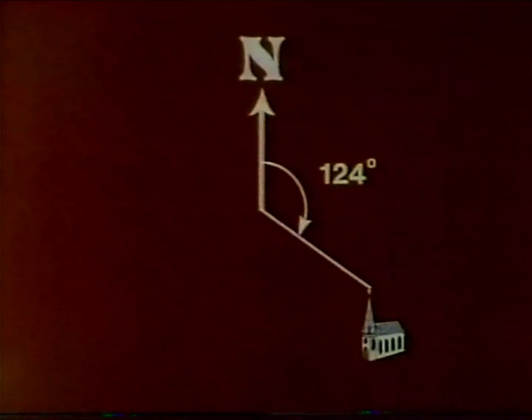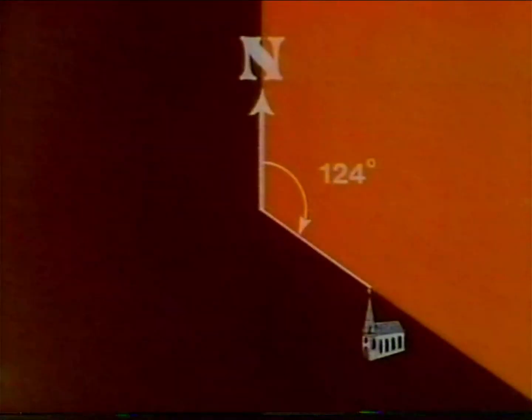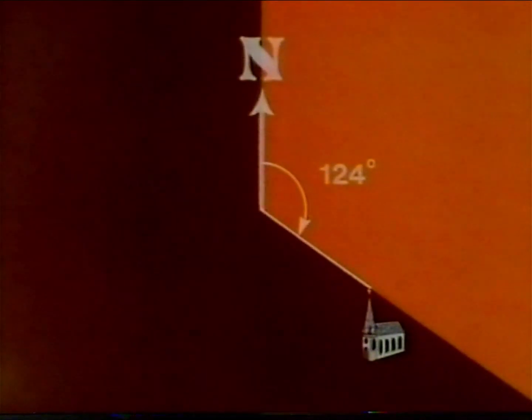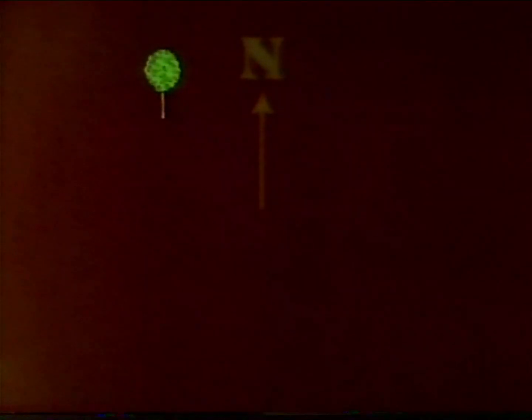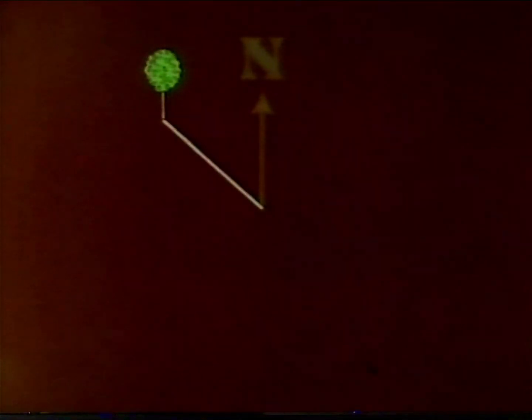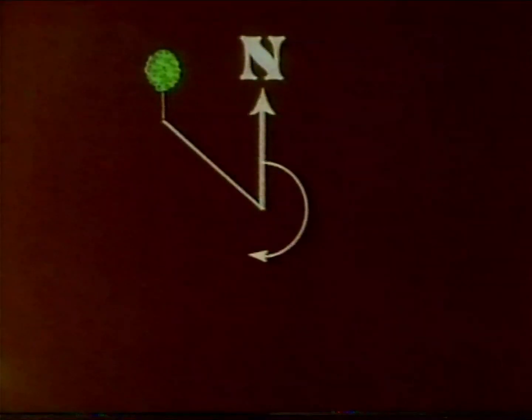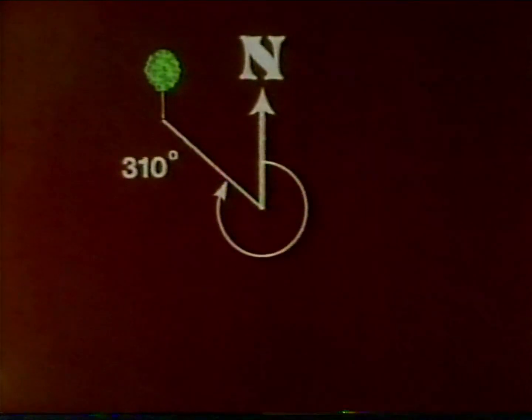The church is at a bearing of 124 degrees. The tree is at a bearing of 310 degrees.